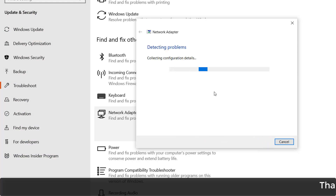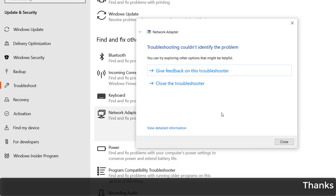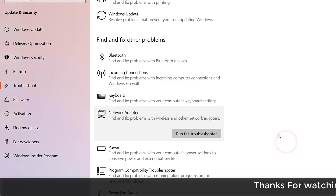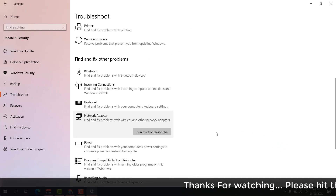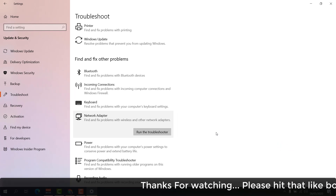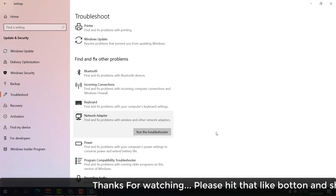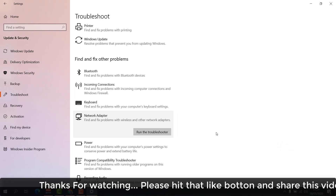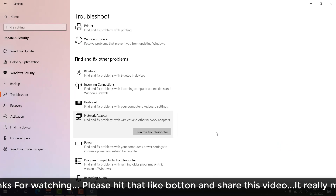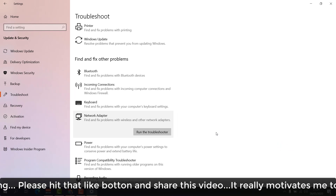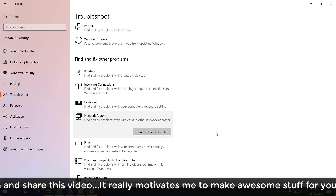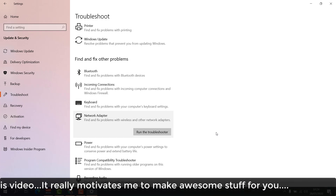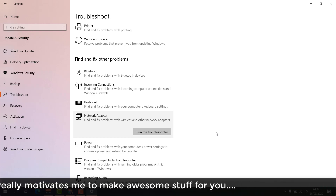This way you can easily fix if your computer file sharing is not working or computer driver file and folder sharing is not working. That's all for now, thanks for watching my video, see you in the next one. Peace.